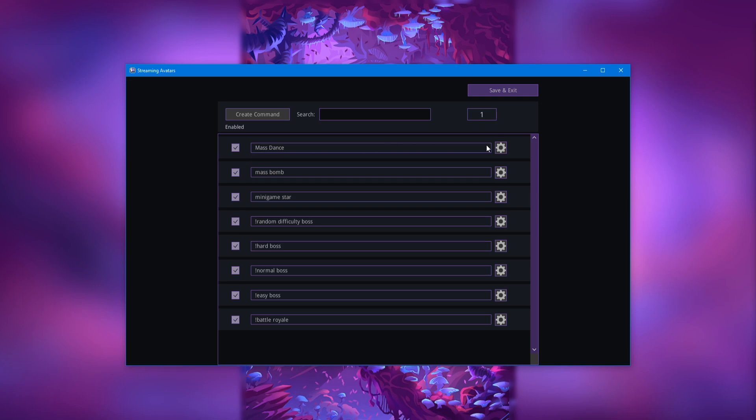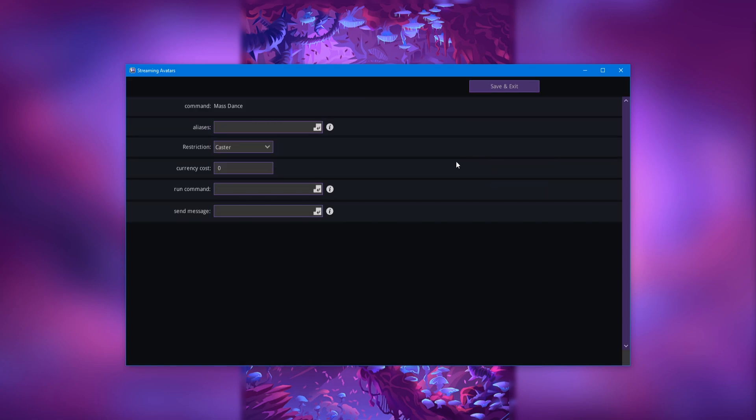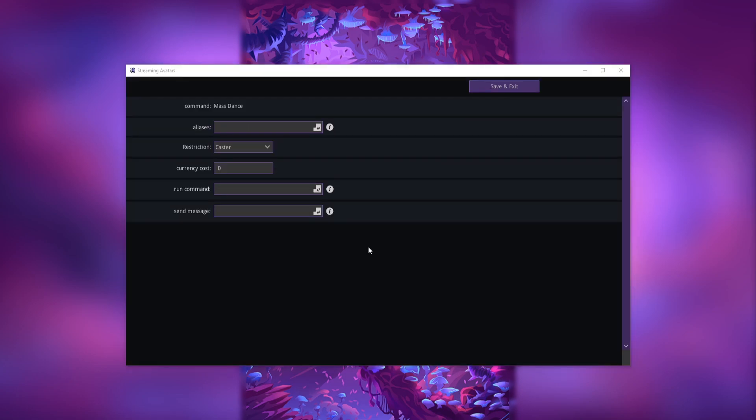And that will create the command right here and then you're going to come over to this little cog wheel, click on it, and then click edit.